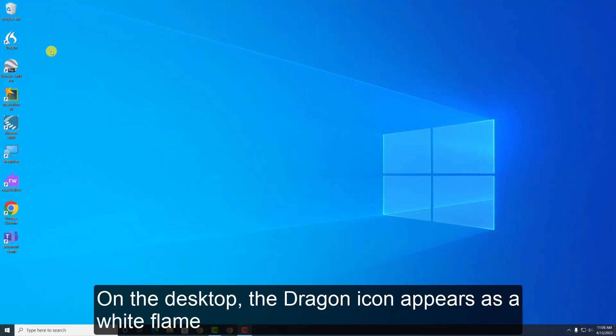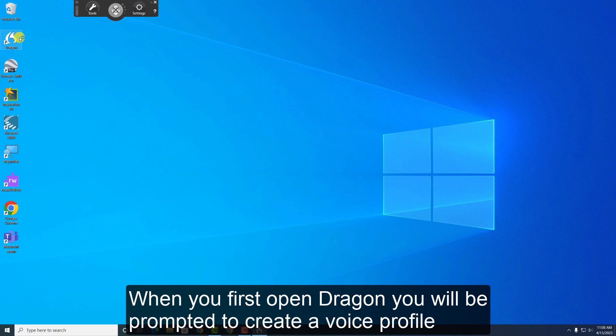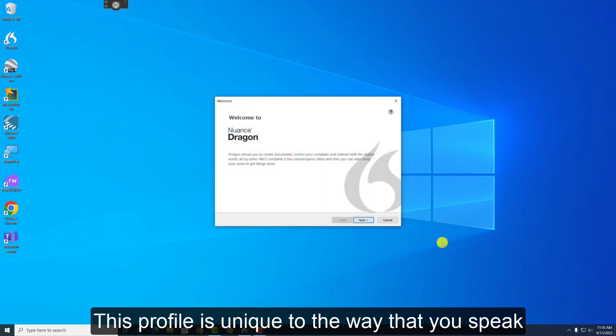On the desktop, the Dragon icon appears as a white flame. Double-click the icon to open Dragon. When you first open Dragon, you'll be prompted to create a voice profile. This profile is unique to the way that you speak.